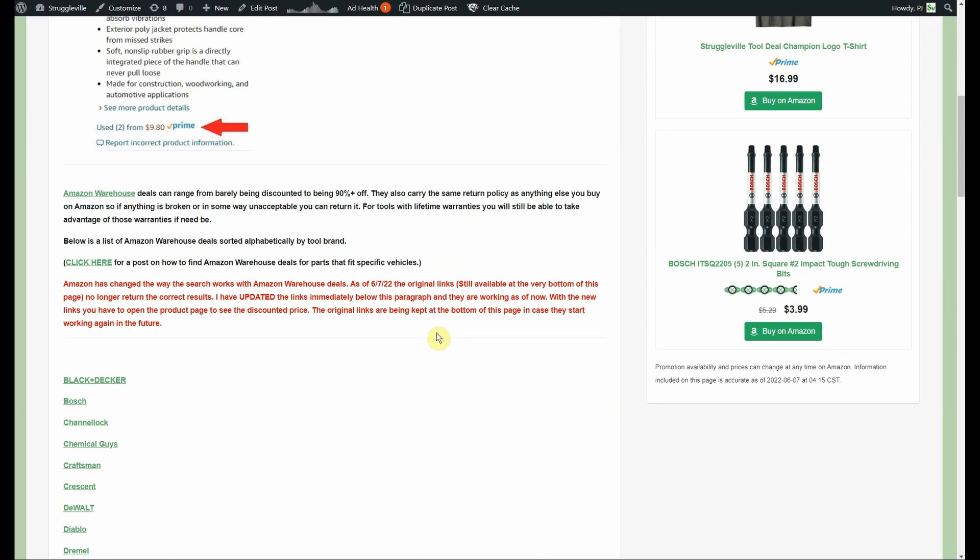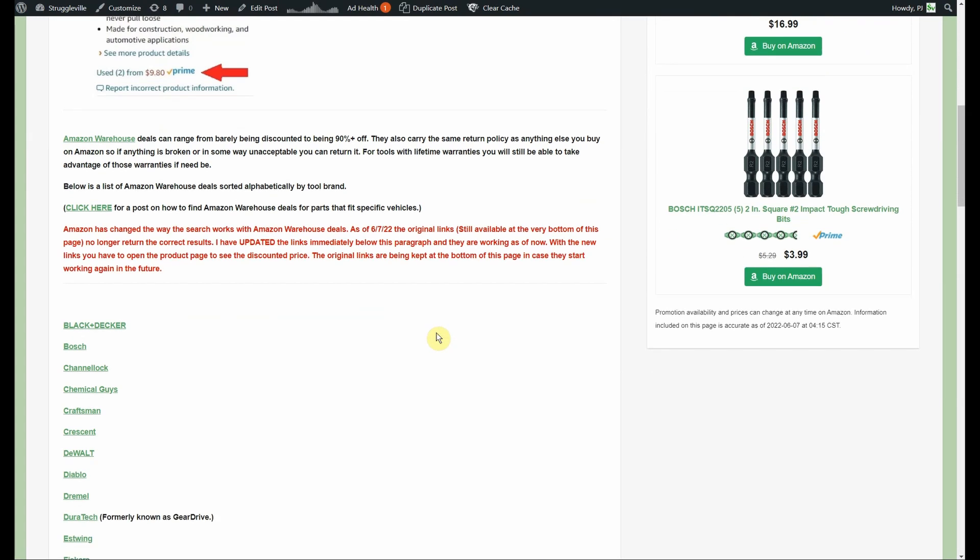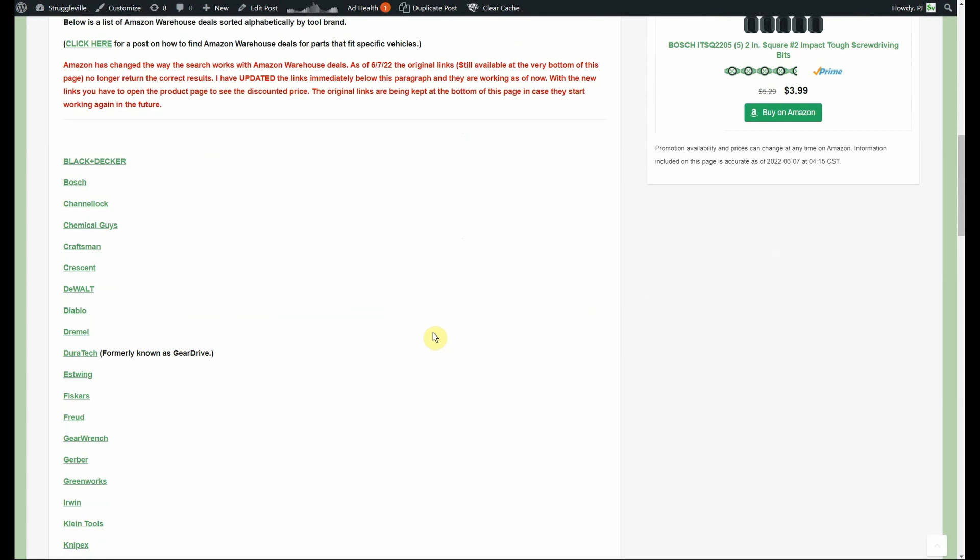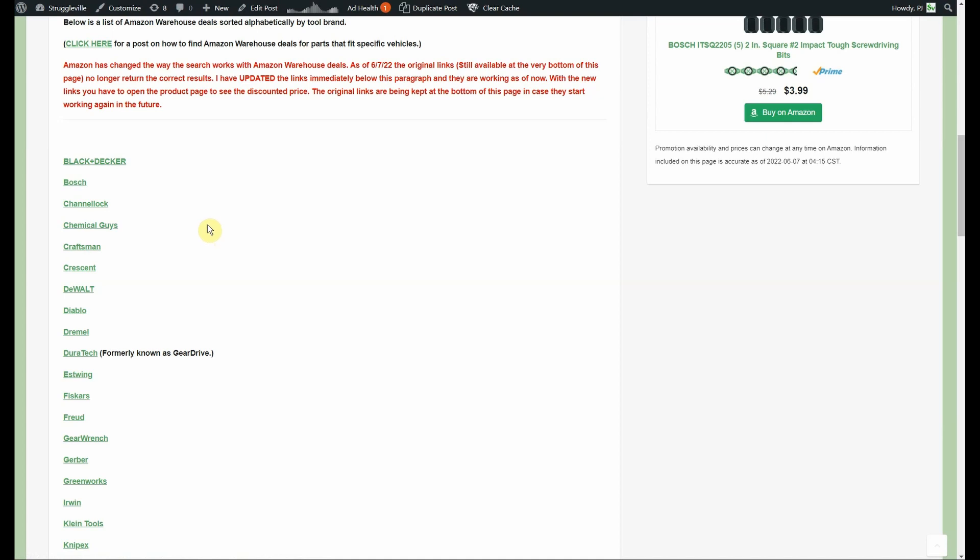I created this list of a bunch of different tool brands. If you click on any of these, it'll open up a window showing you the Amazon Warehouse deals for that specific brand. The only bad thing that I have no idea how to get around is the search results page does not show the prices. You have to click on the individual product to open up the product page and see what the Amazon Warehouse deal price is. I don't know why that is, I can't figure out how to fix it.